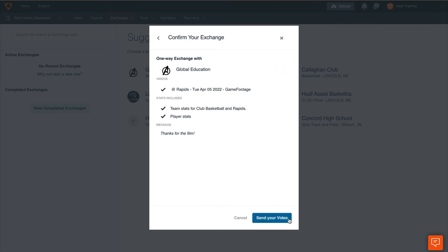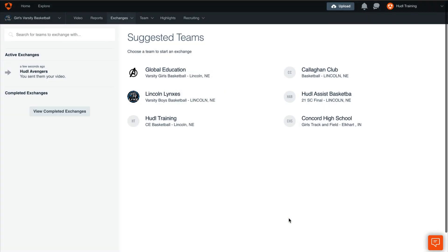And finally, you'll get a verification before you send this video to the other team. Once you're ready, select send your video and you'll get a confirmation that the video has been sent successfully.